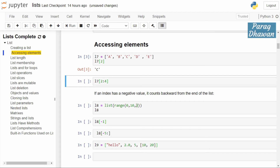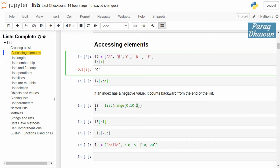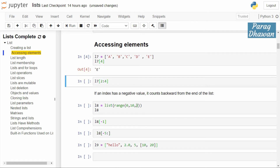The length of the list is 5, and the indexing is: a is 0, b is 1, c is 2, d is 3, and e is 4. So the last index will be length minus 1, which is 5 minus 1 = 4, and it will give the output e. Now the second method for accessing elements is list slicing.